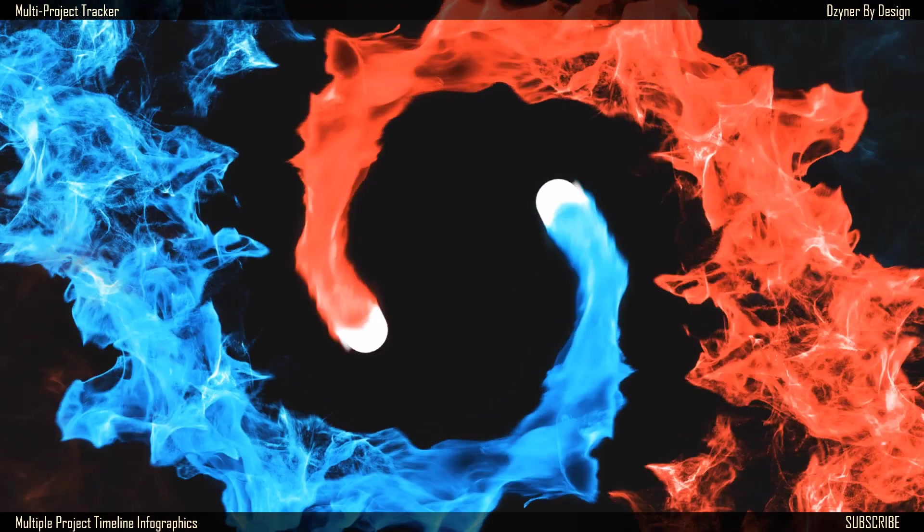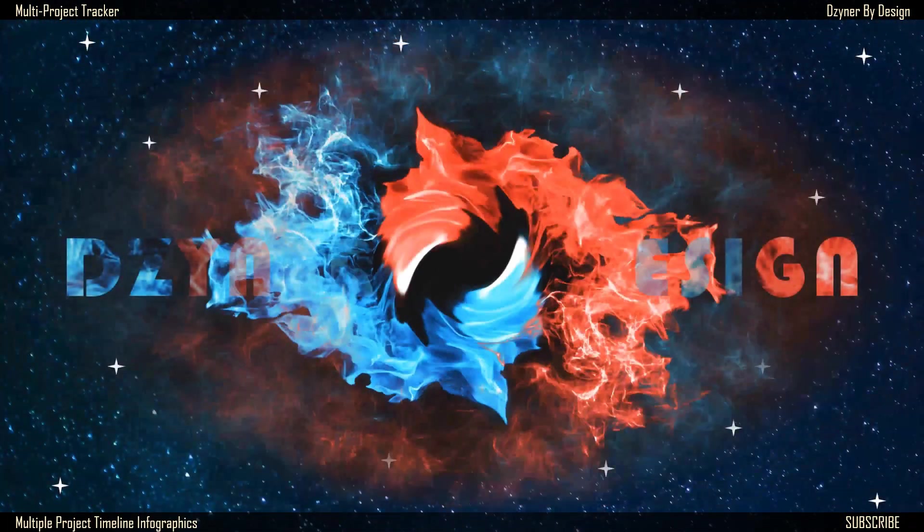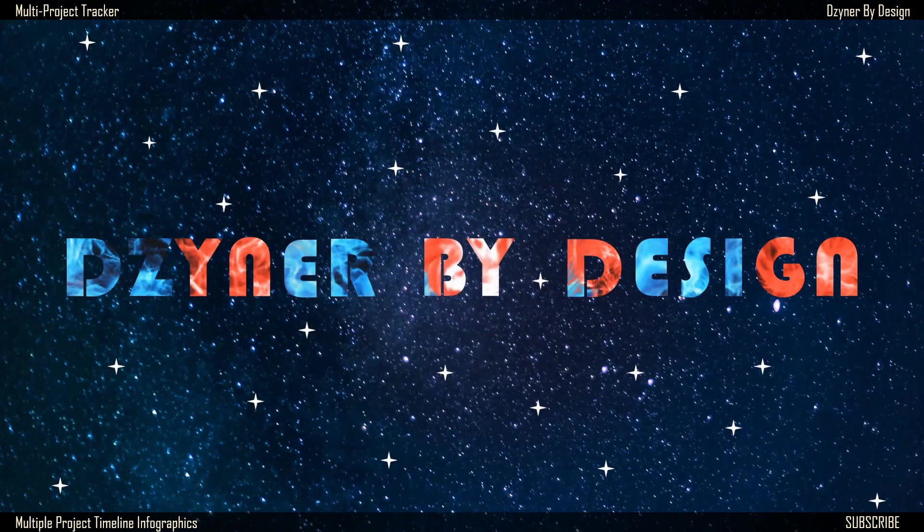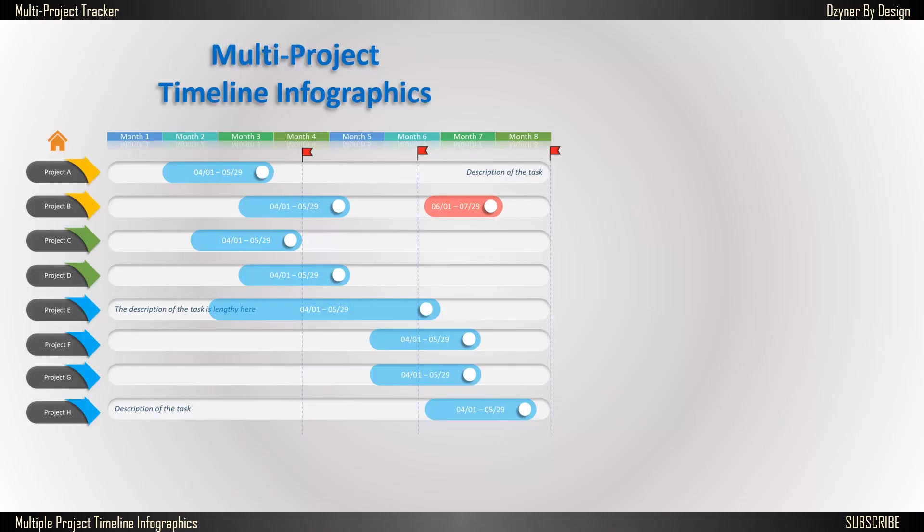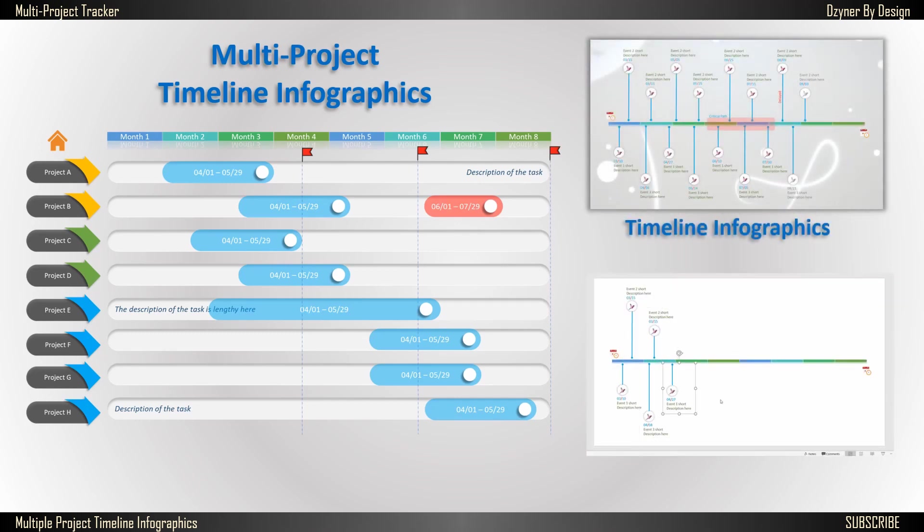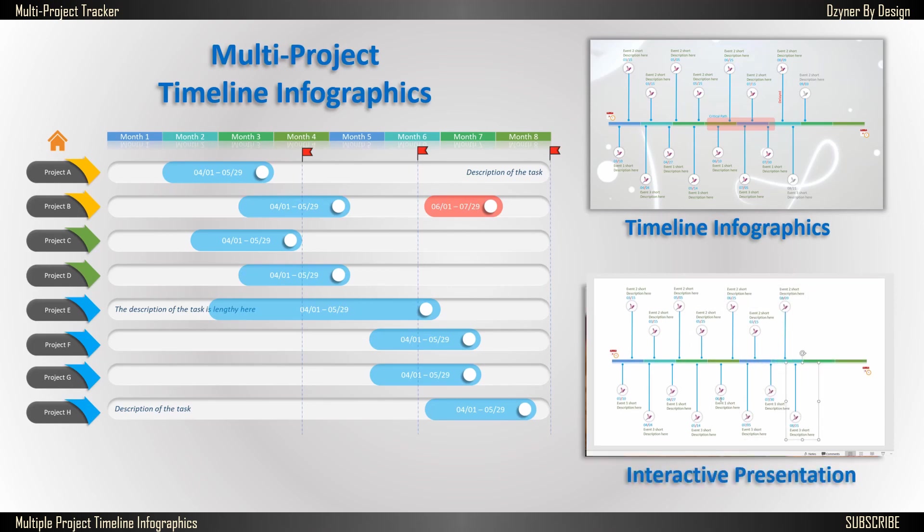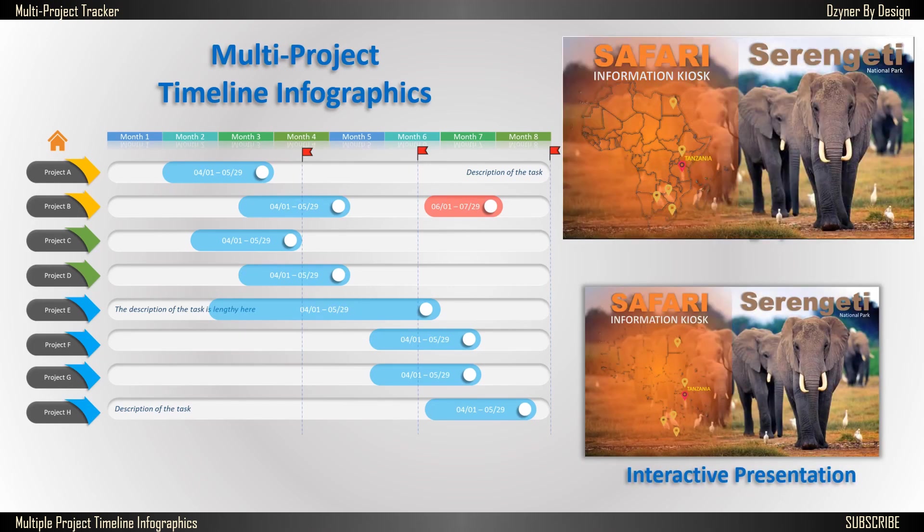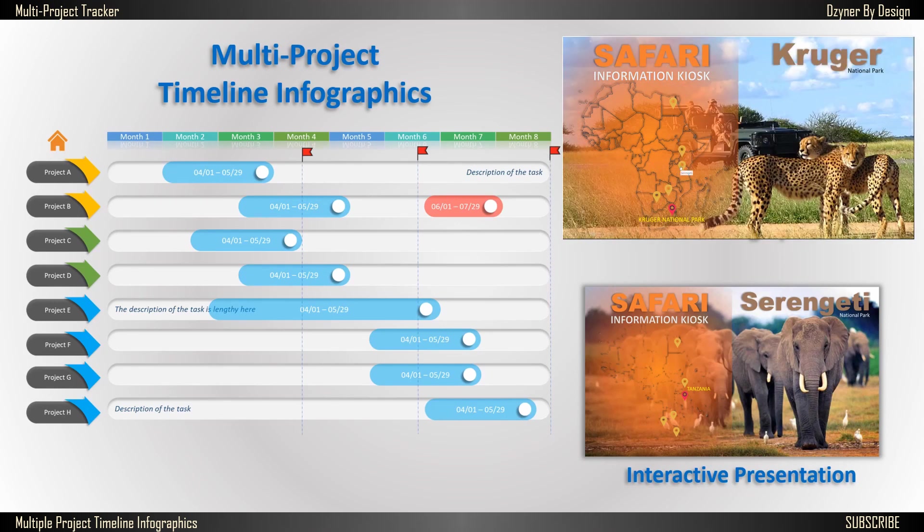Hello and welcome to Designer by Design. In this video, I'm going to show you how to create a multiple project or program level timeline infographics. I'm going to make use of techniques used from my previous videos: the single project tracker or timeline infographics, and the interactive presentation that shows navigation techniques.